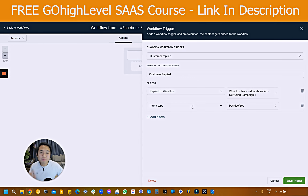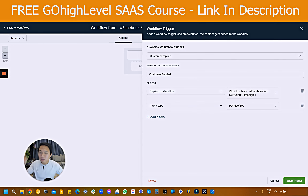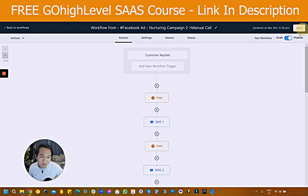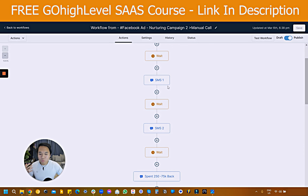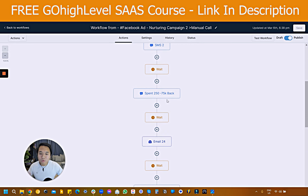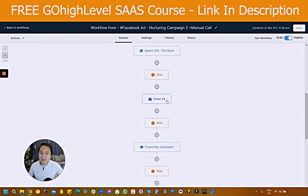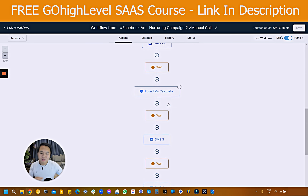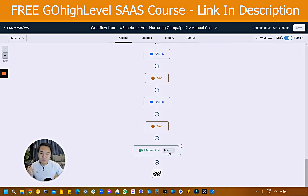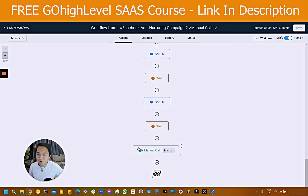So this is based on customer reply. When someone replies to the initial workflow with a positive intent — a yes or definitely — we put them into a more intent-focused nurturing sequence. And if you look at the bottom here, we force them into a manual call.